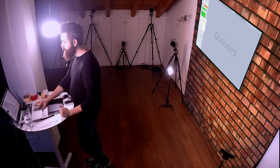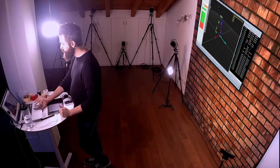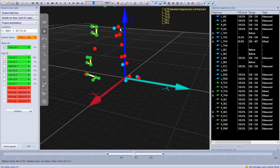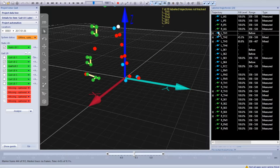Open gait analysis or gait lower body. You'll notice there are several markers that are not labeled. This one, for example, I know for sure is supposed to be LTH1, however it wasn't labeled for whatever reason, so I can just drag it in.